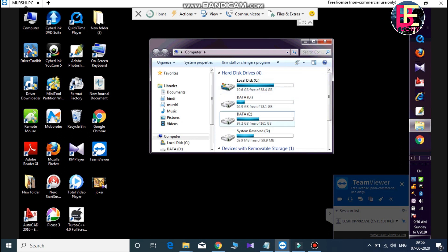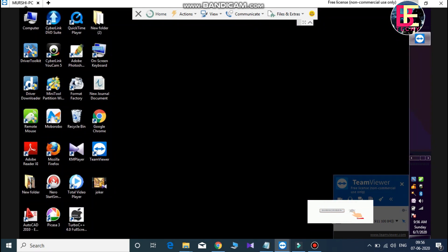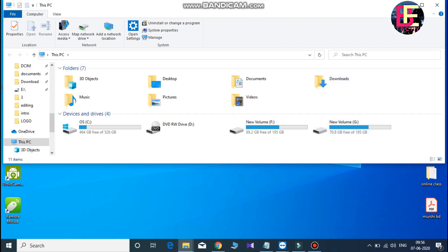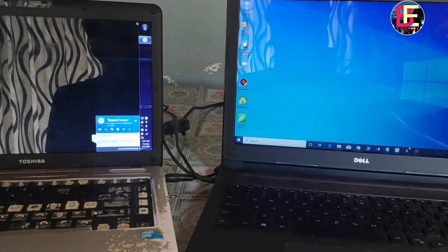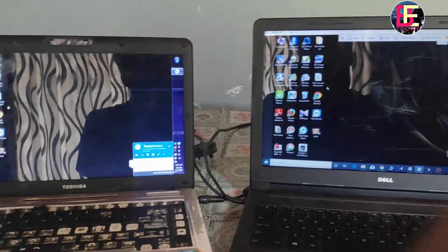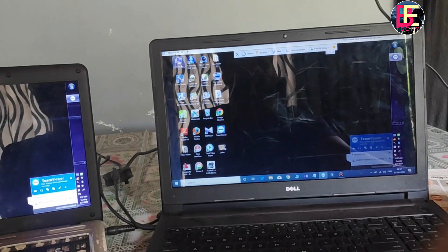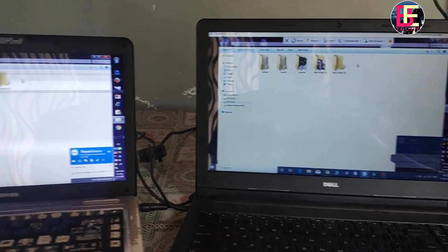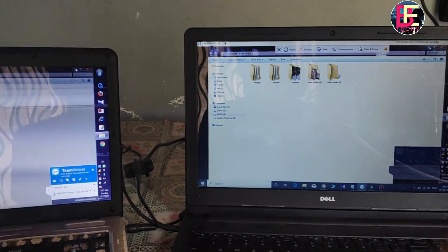I have a desktop running Windows 7. My own computer is running Windows 10 — this is the Windows 10 interface. Now I can control the right side of my computer remotely.